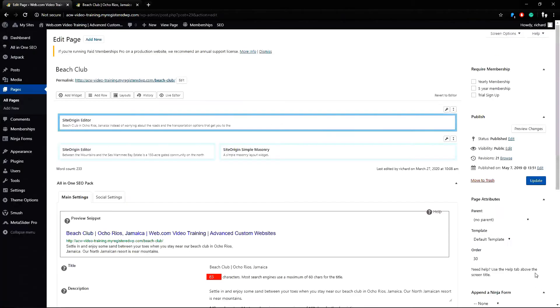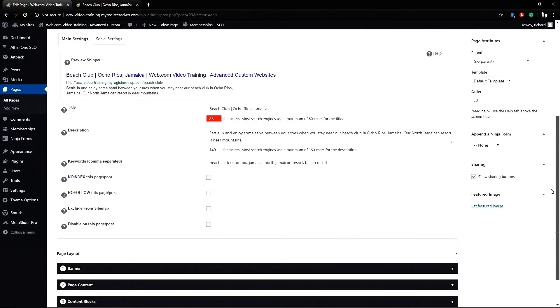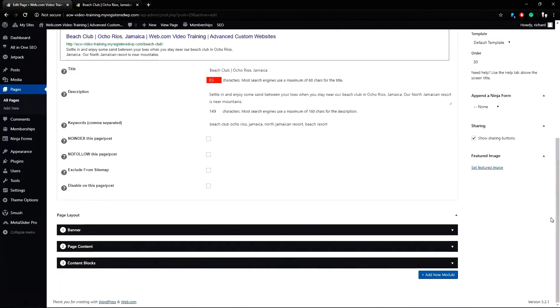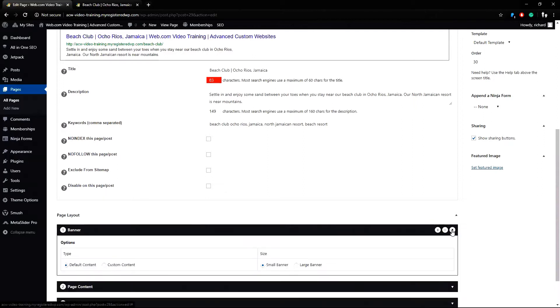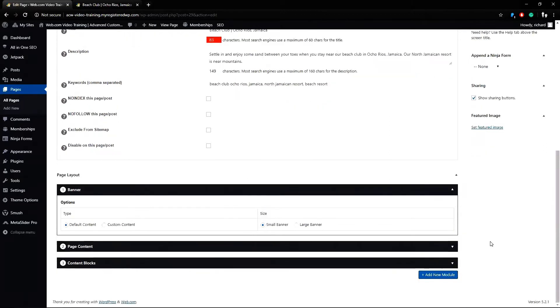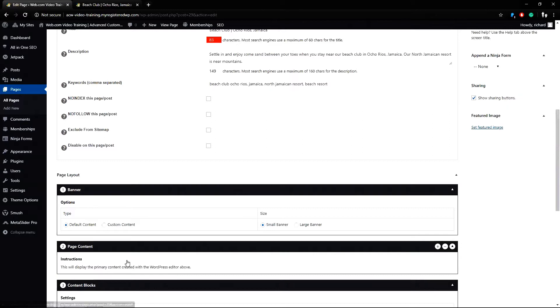Now I can scroll to a section called page layout and each one of the sections beneath this is collapsed so I can expand them. My page starts with a banner. My page content is in number two and number three are content blocks.